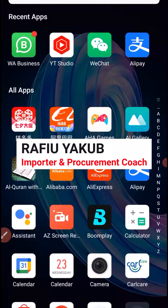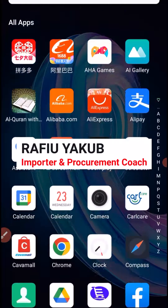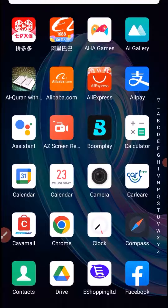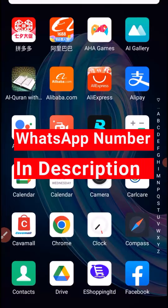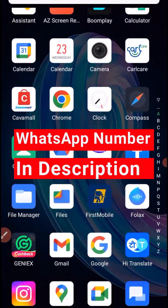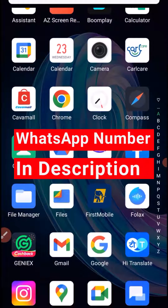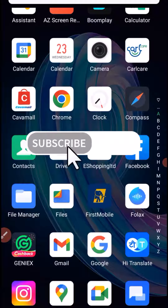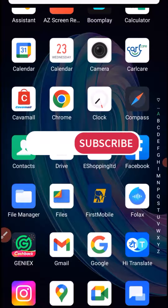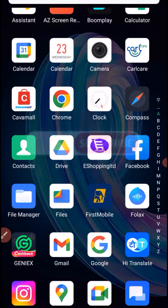Before we dive deep into the tutorial, my name is Rafael Yacoub. I'm an importer and a procurement coach. If you want me to procure a link on 1688, Taobao, Pinduoduo or Idofish, or you want me to pay your Chinese supplier, or coach you step-by-step on how you too can be a procurement agent, contact me on WhatsApp with the number in the description. Don't forget to subscribe to the channel for more tutorials about importation business from China and other countries.